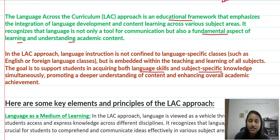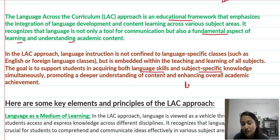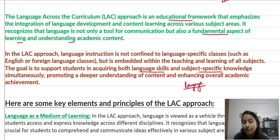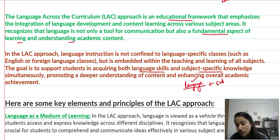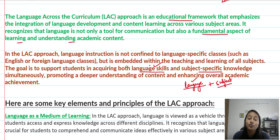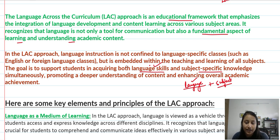When you are in science, maths, or any subject like SST, you integrate language — the language that is useful. You are learning both the language and the subject-specific knowledge. So your subject-specific knowledge improves and your language skills also improve together.